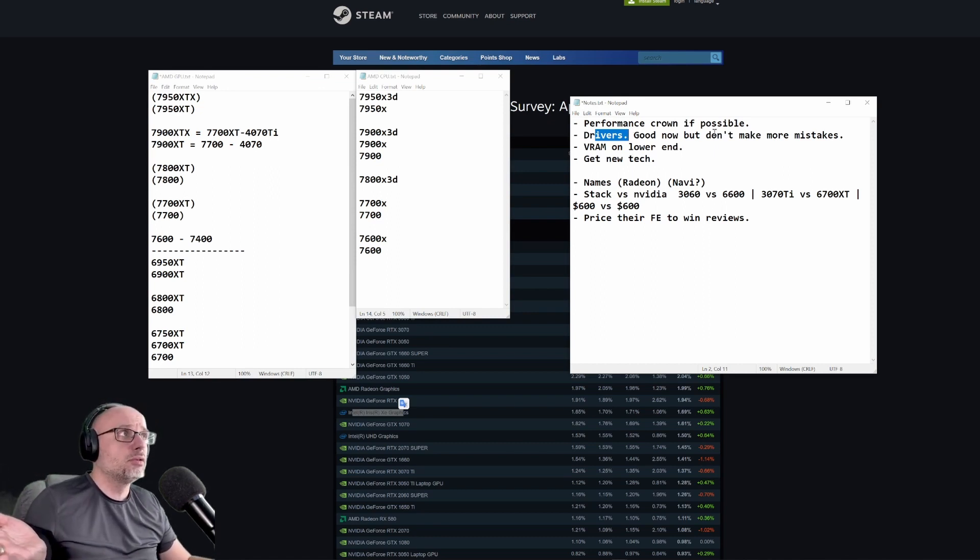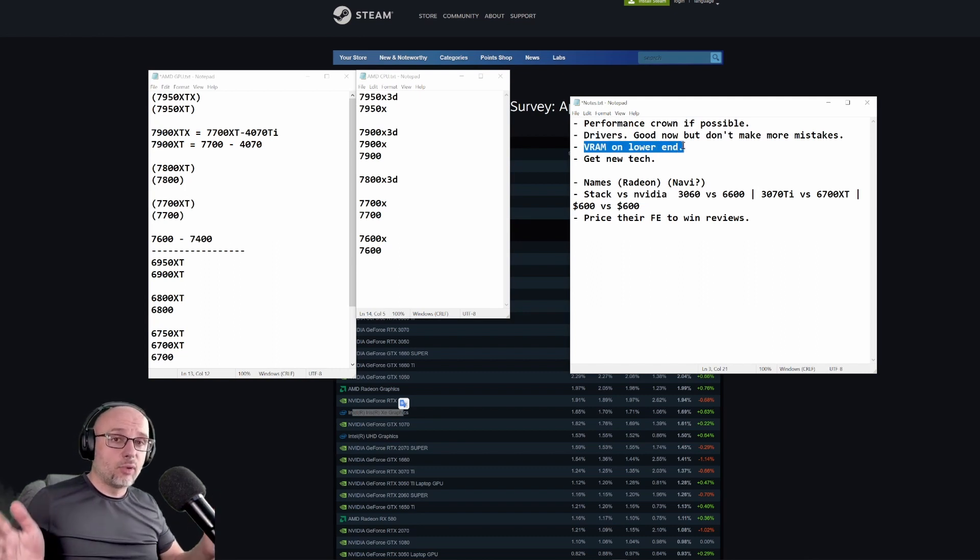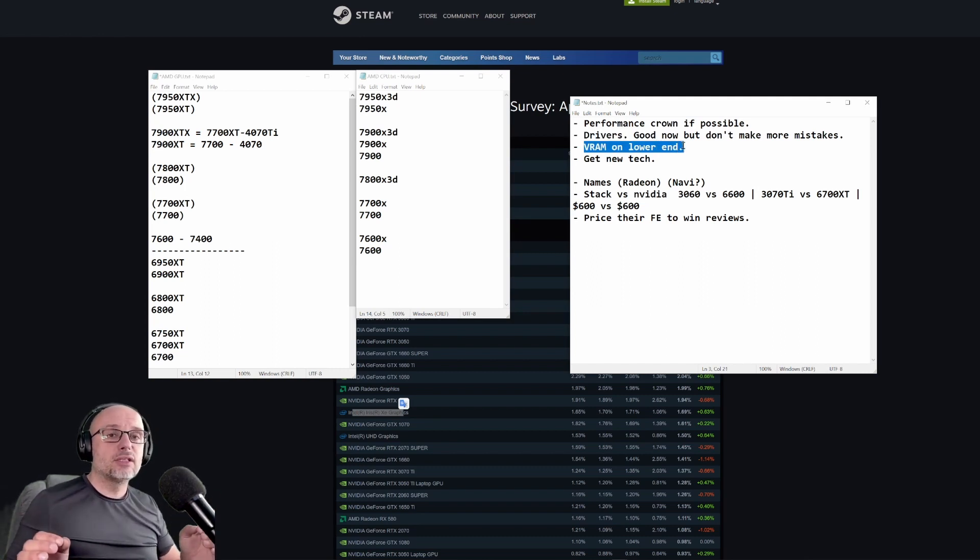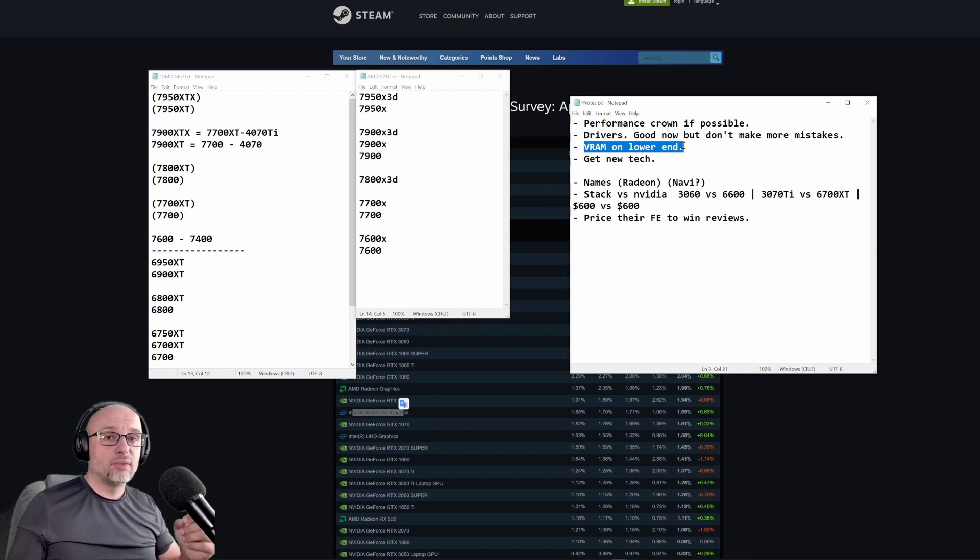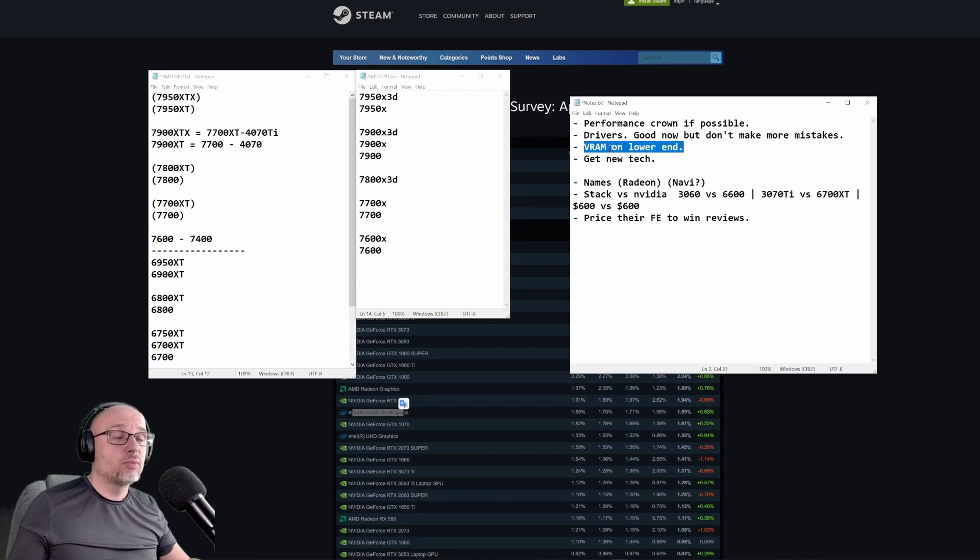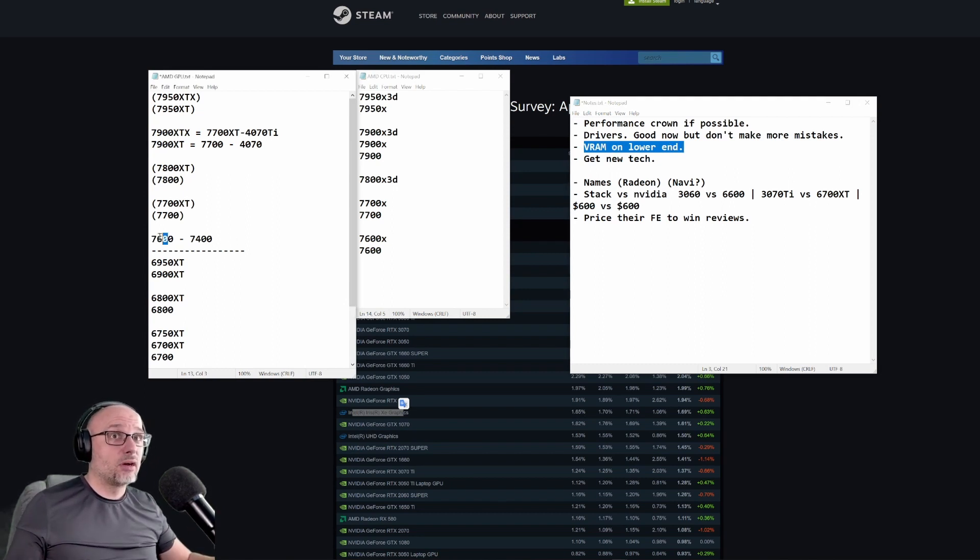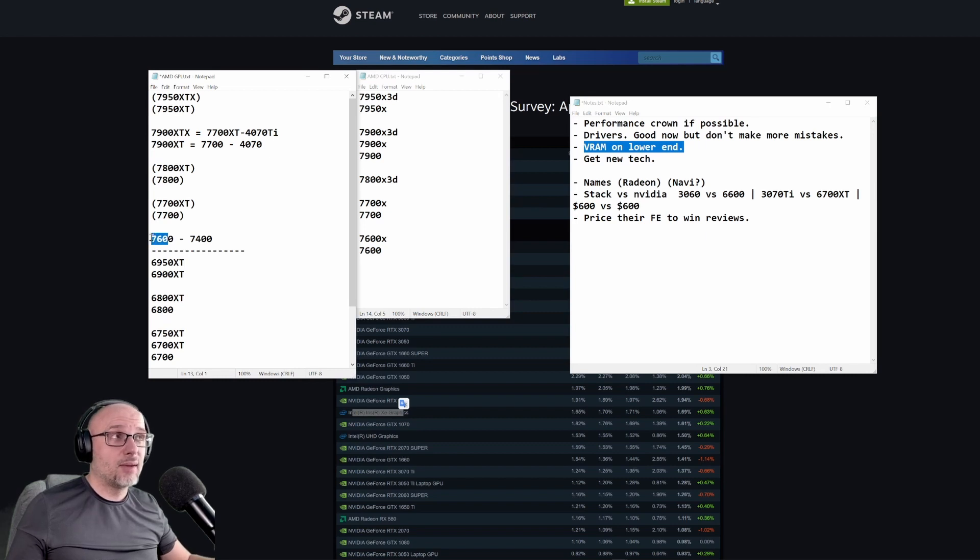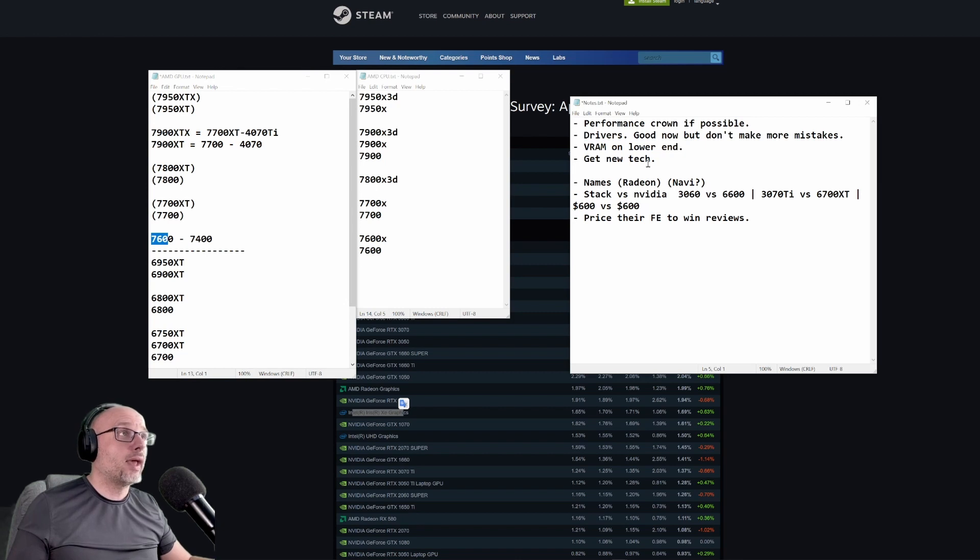VRAM, especially lower end VRAM, is the selling point for AMD. It's like the number one reason probably why people decide to go with AMD - because of VRAM. So please AMD, make sure you always provide more than NVIDIA. And I will get to that card over here because they only give 8 gigabytes, but I have a solution for that and it's not more VRAM.